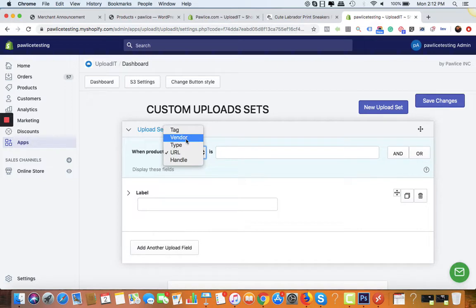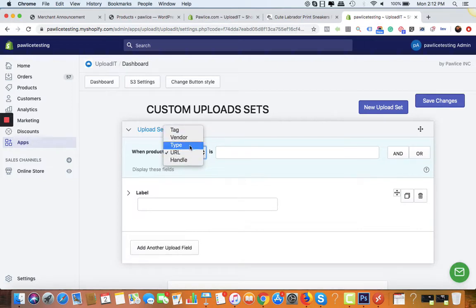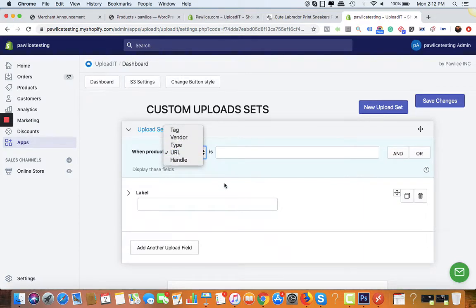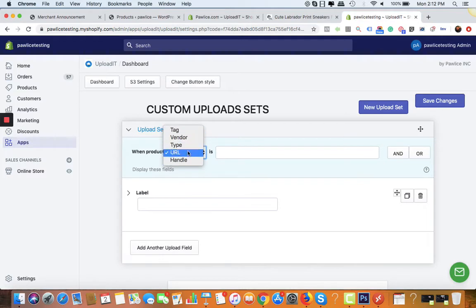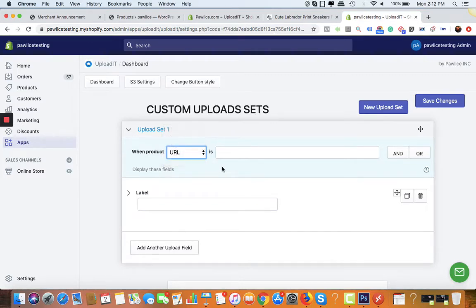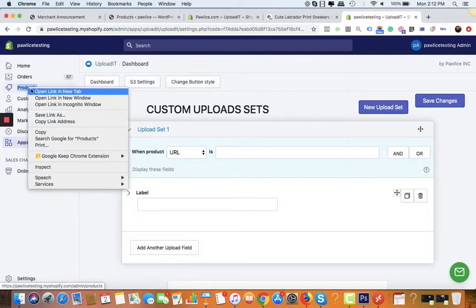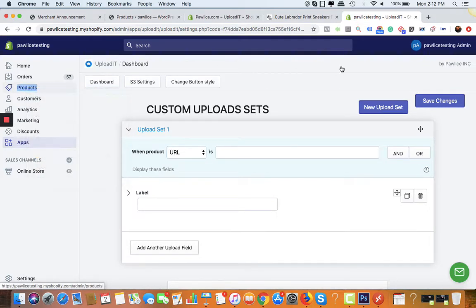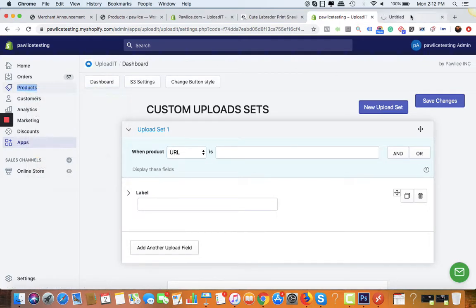In this video I'll show you how you can use the URL and the product type option to accept custom uploads. So for that, let's go to the sample product.